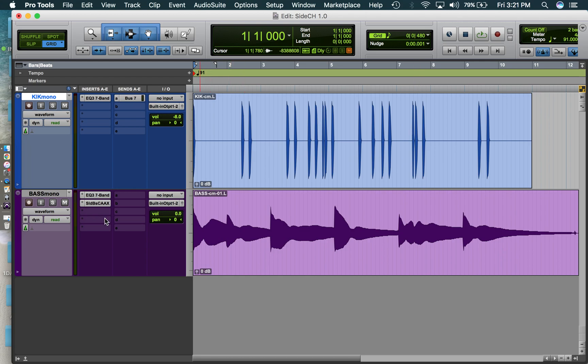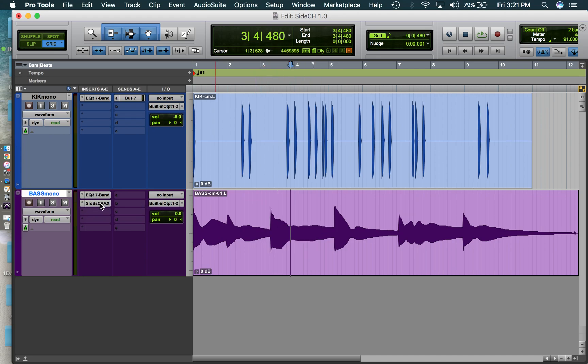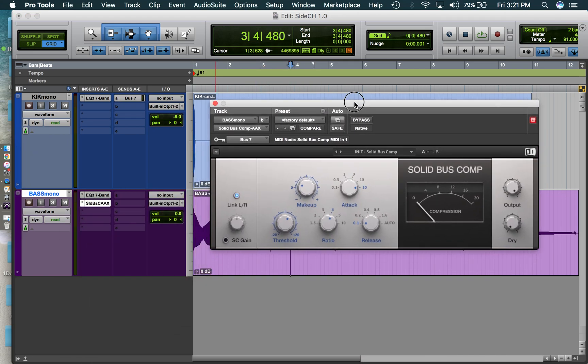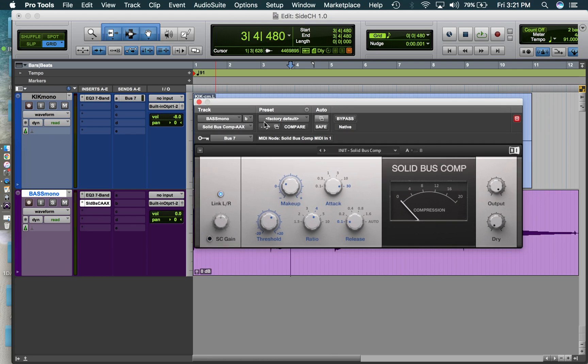So let's start. For your bass track, first thing you're going to do, you're going to throw a compressor on there, any type of compressor. It doesn't really matter.